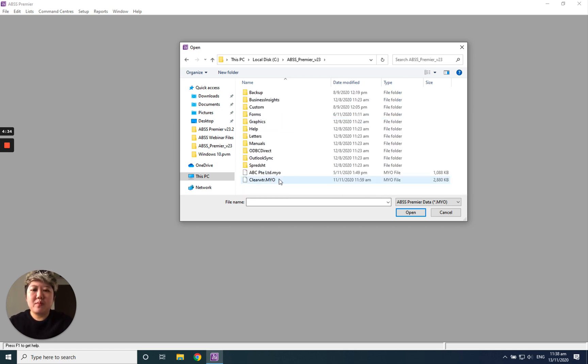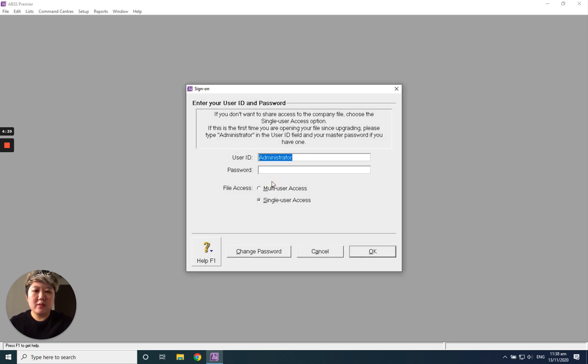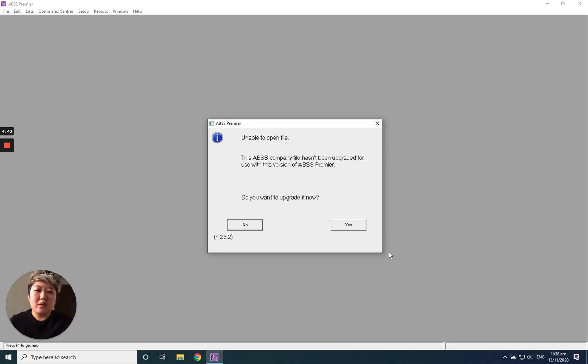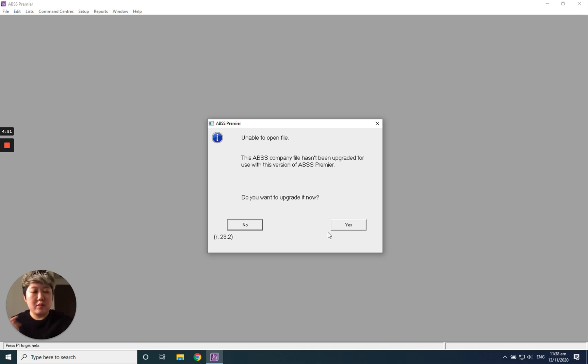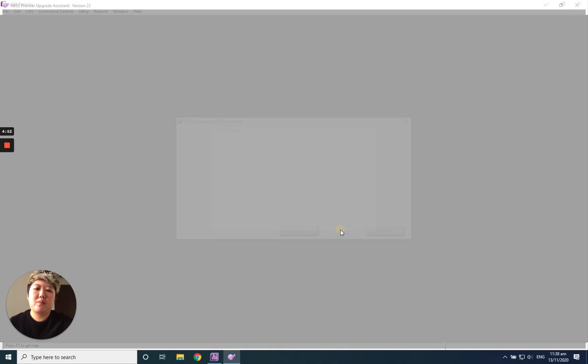This one. So what I will do is, I will double click this. System will pop up. I'm sure there is no password, just click okay. Then they will pop up this screen. They will tell you unable to open the file because it's an older version. Do you want to upgrade it now? Yes.